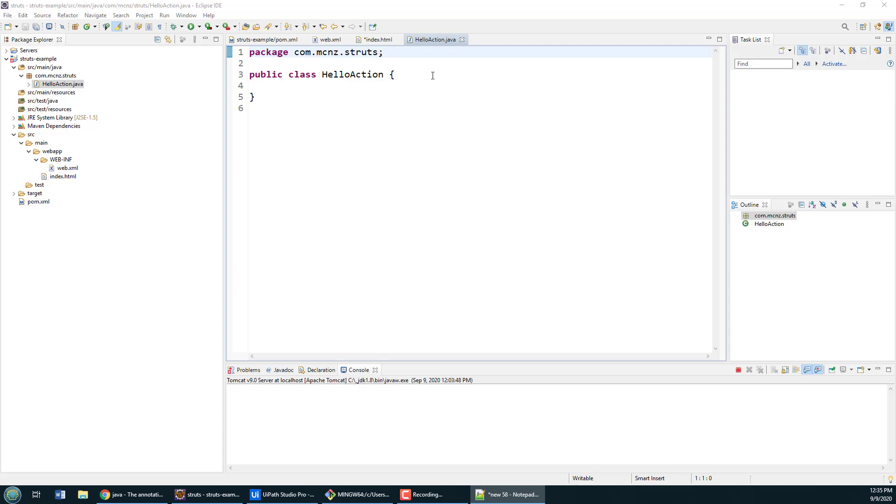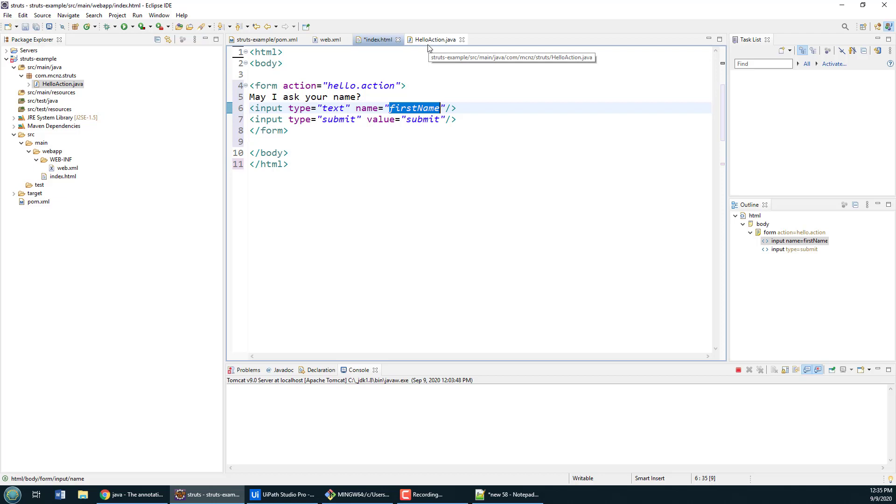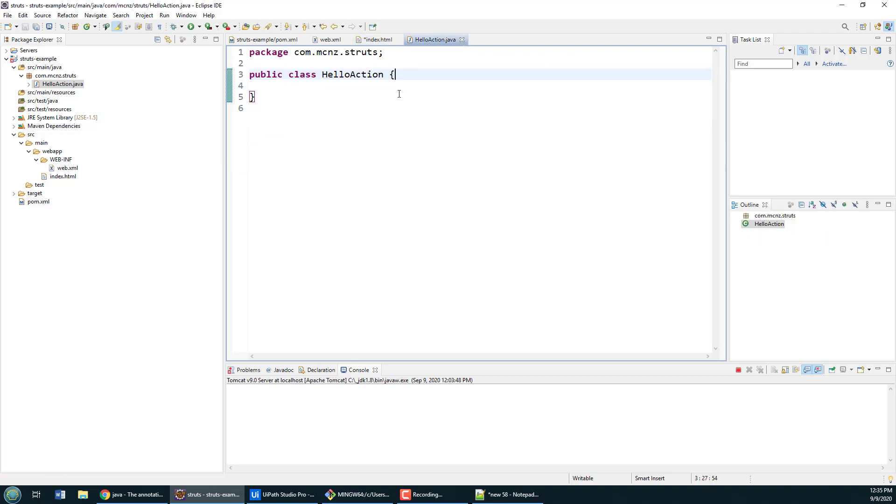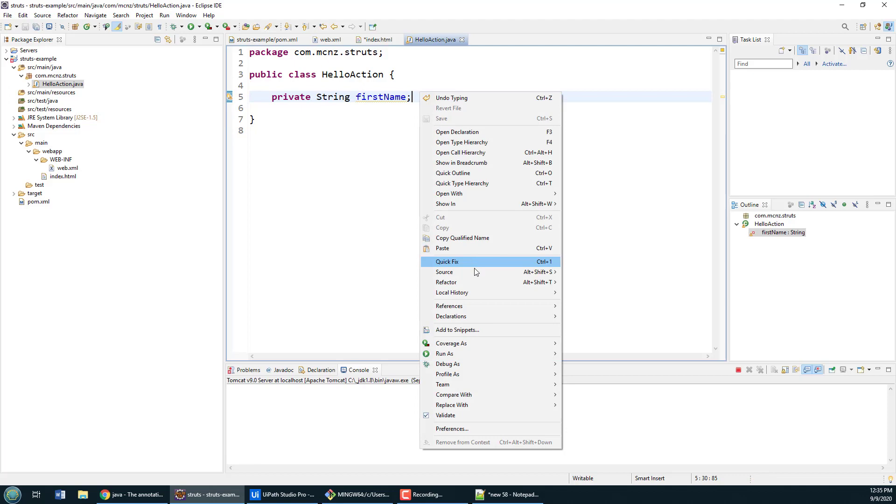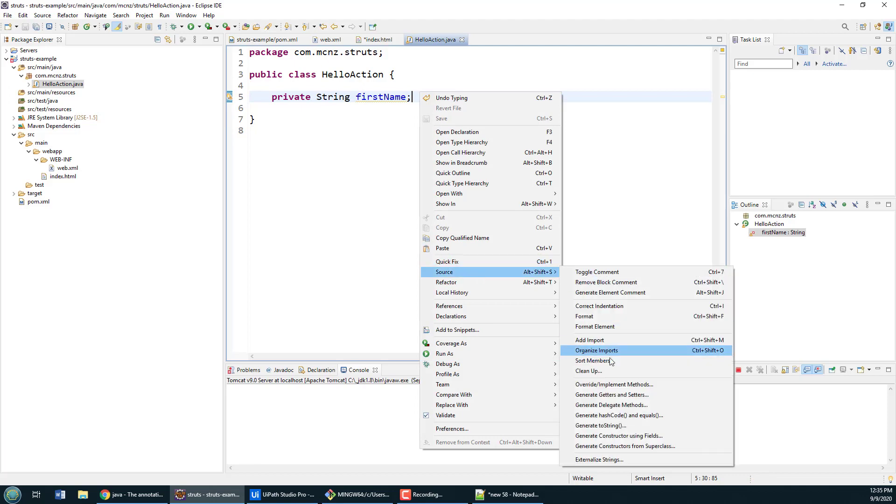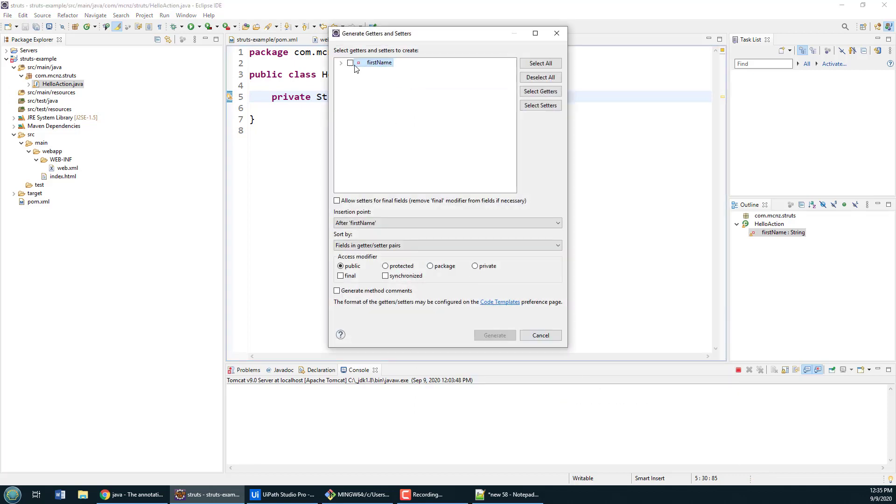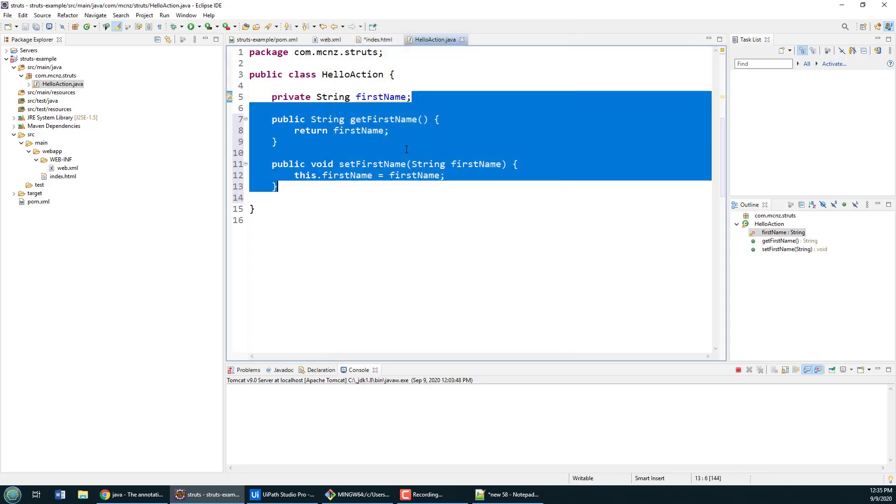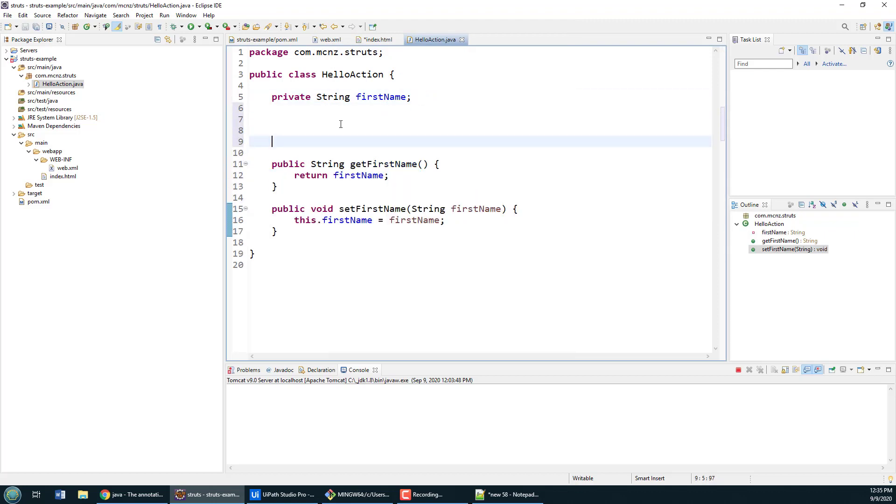Right off the bat, we've got the HelloAction. I did mention that there's going to be a property named first name that's being submitted to the server, so you want to create a variable that maps to that property. It also makes sense to create the associated setters and getters for that property as well.